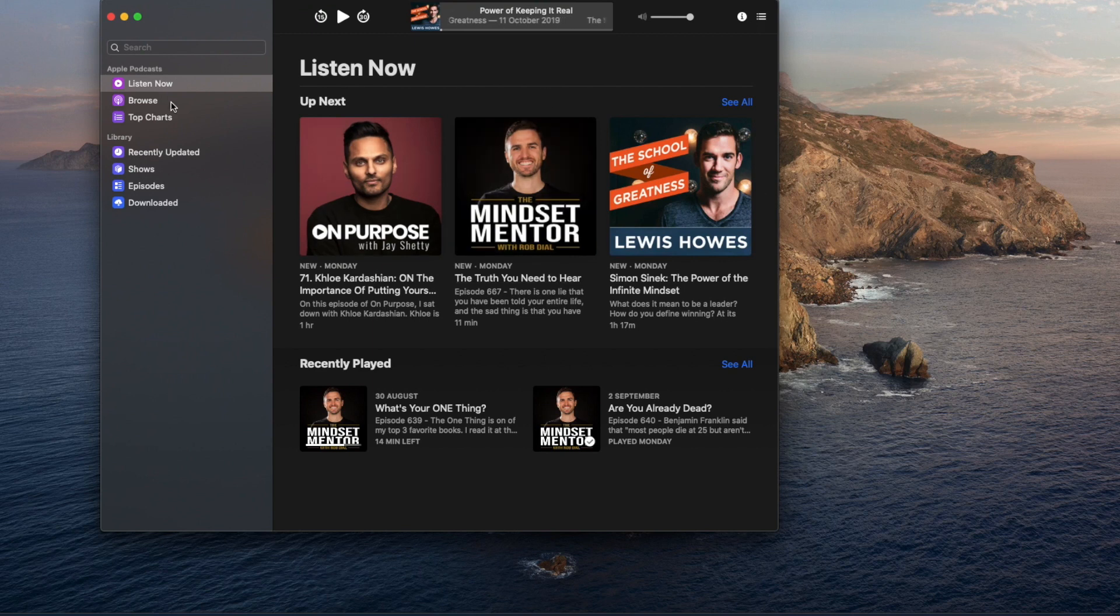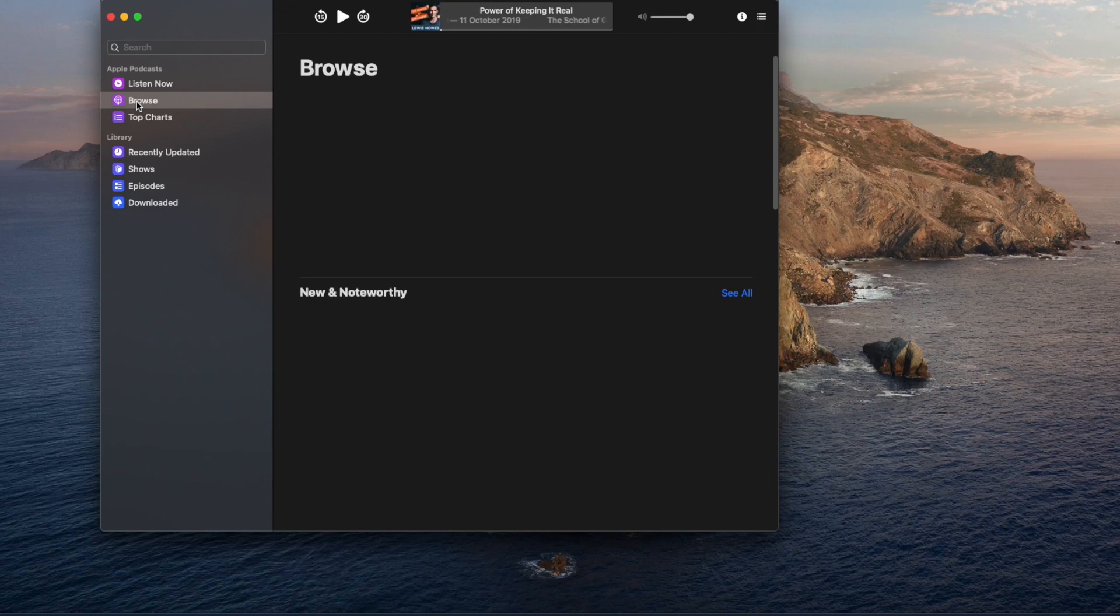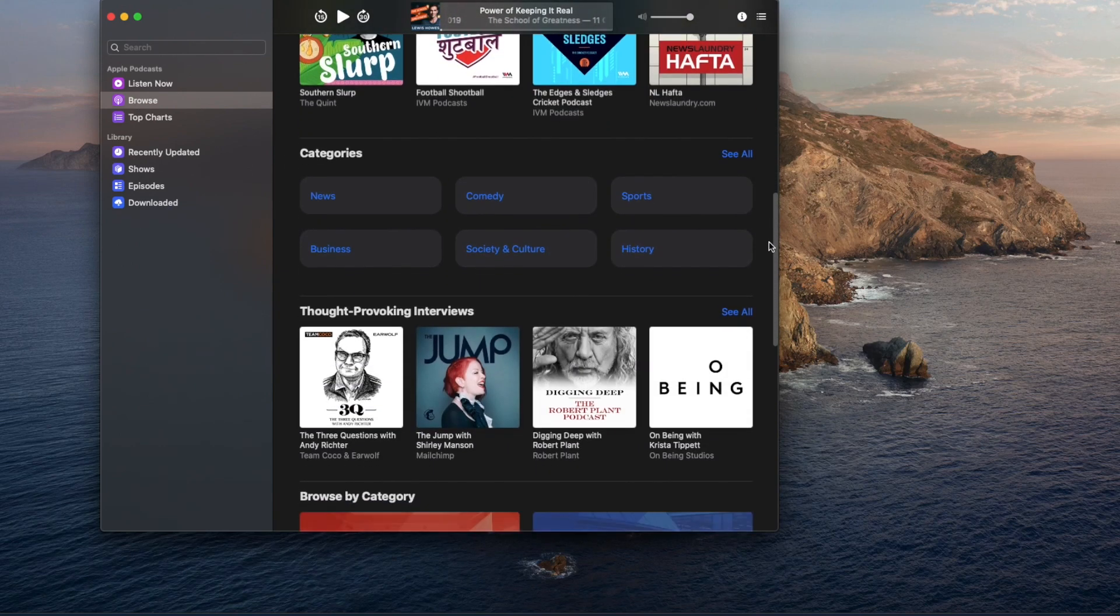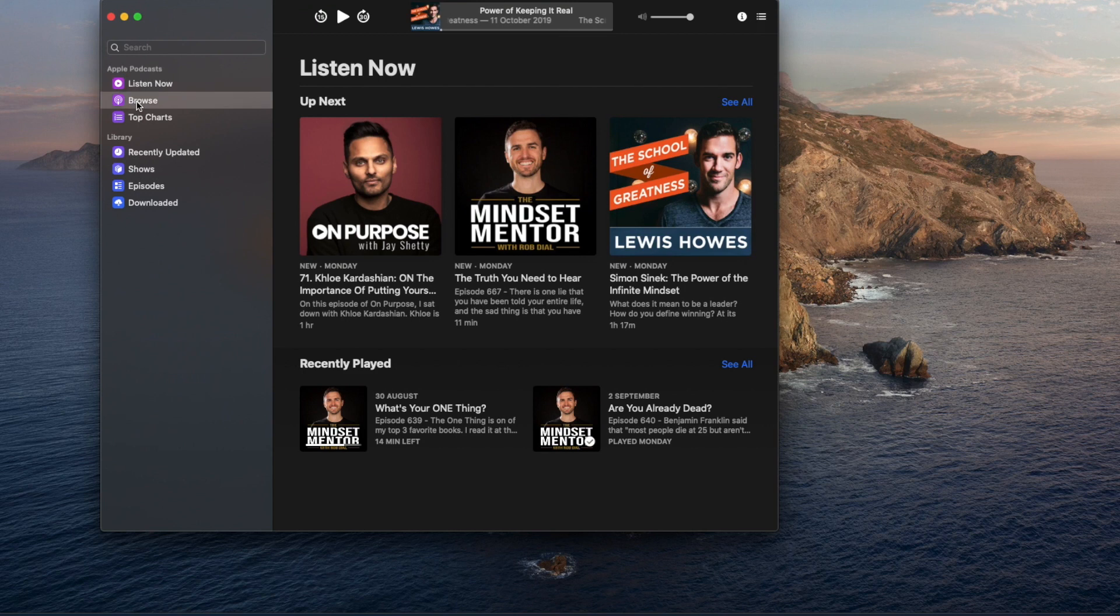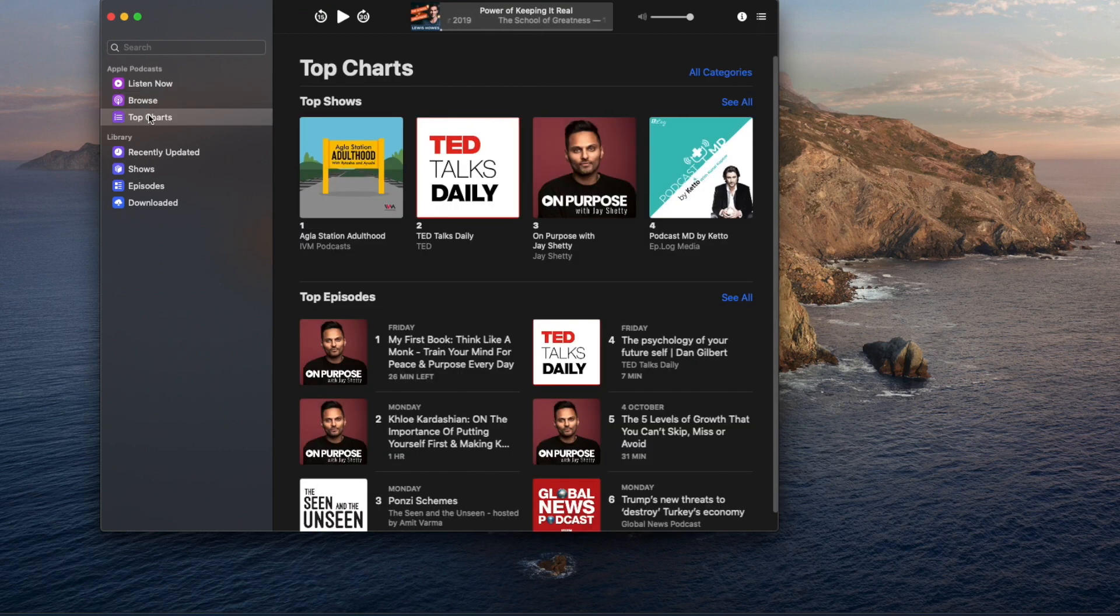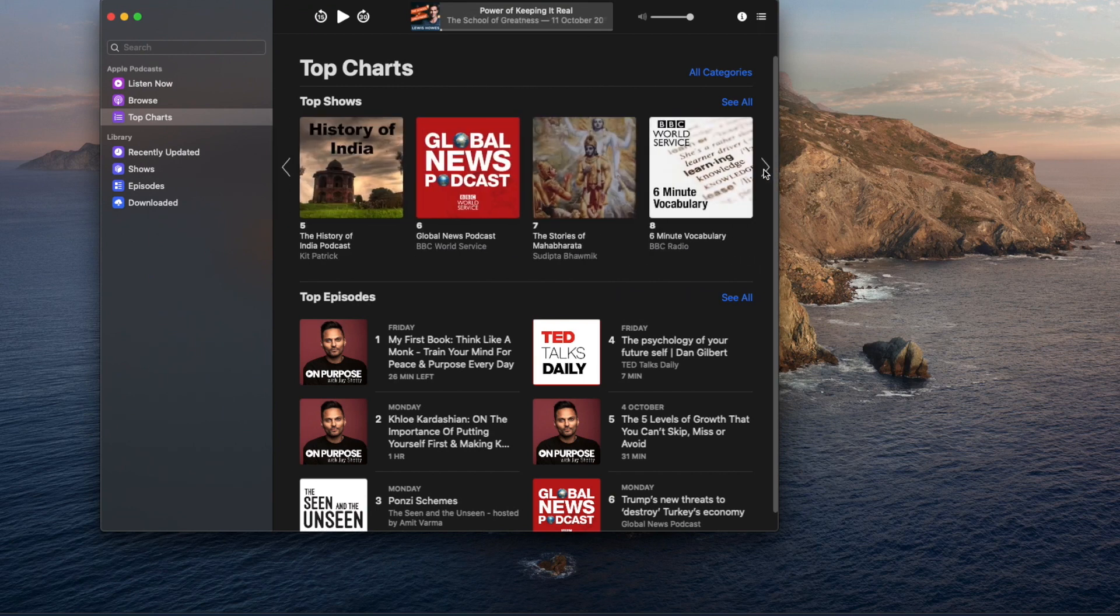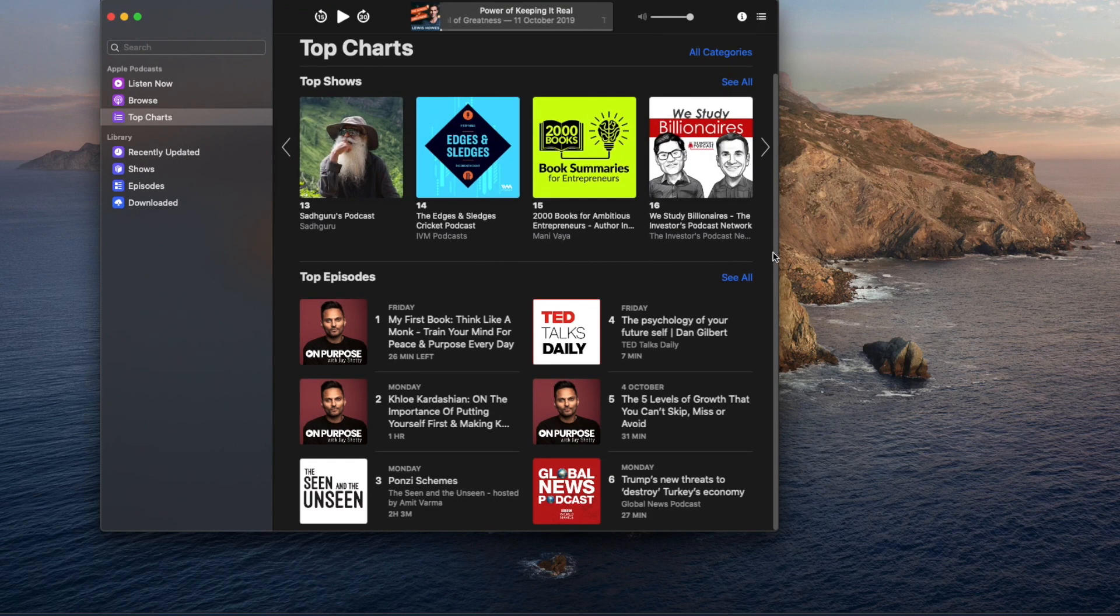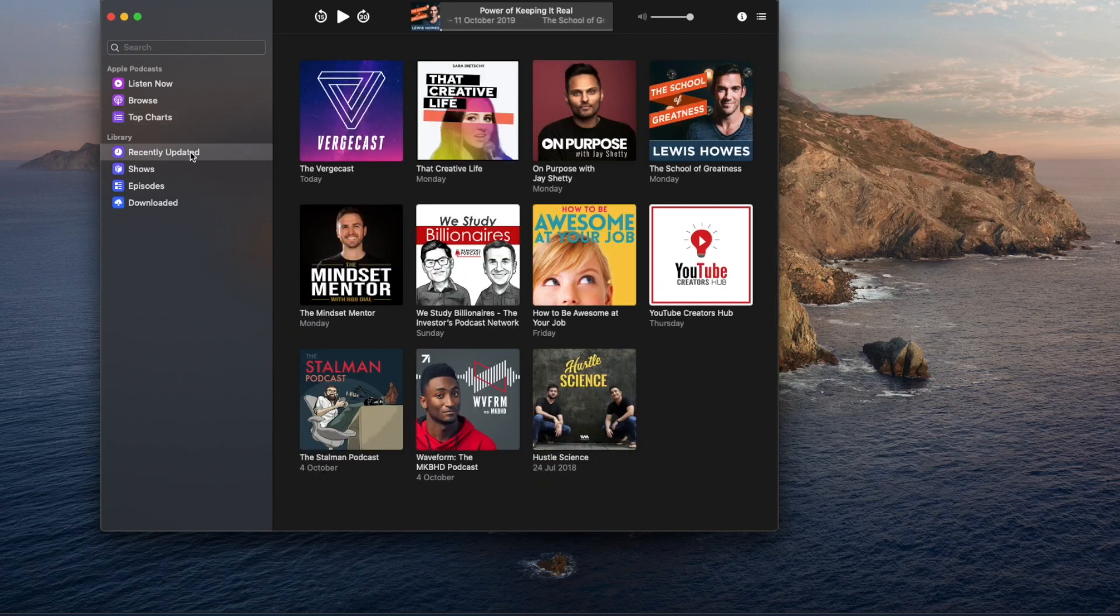There are tabs like Listen Now, Browse, Top Charts, and Recently Added. In Listen Now, you can see all the channels you subscribe to. In Browse, you can find channels by searching. Top Charts shows the top podcast channels, and Recently Added shows your subscribed channels.